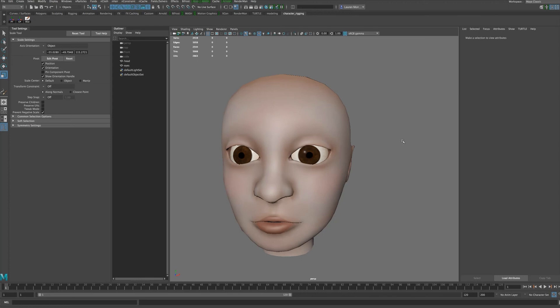Alright, so I'm going to do a demo today on how you can use N-hair to create eyebrows for a character.